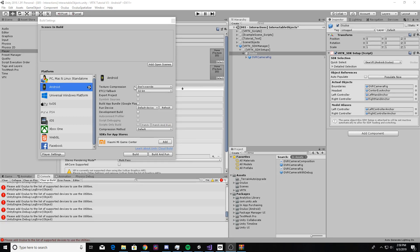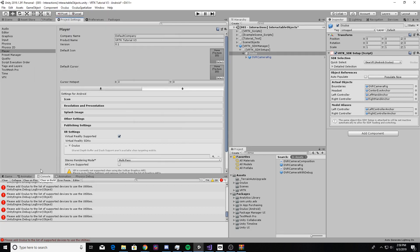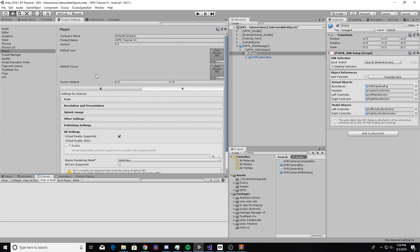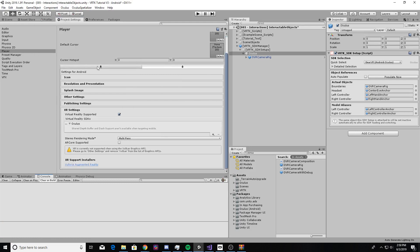Unity has now changed our build target — it'll be listed as Android in Build Settings. Using all default settings for now; I'm not going to mess with texture compression. We can clear out all the errors in the console, and now we're going to go to the Android settings in the Project Settings. If you don't have the tab up, go to Edit > Project Settings.